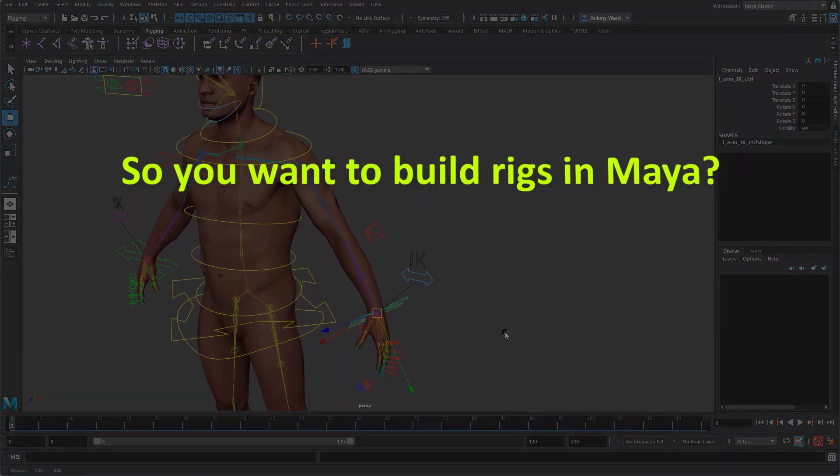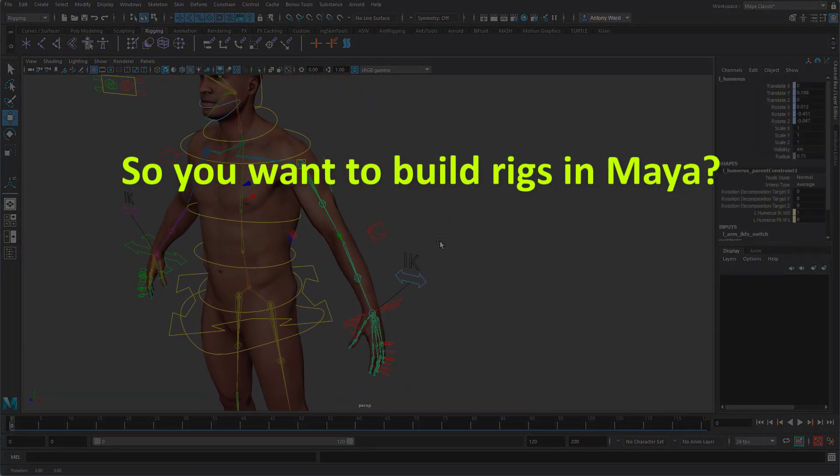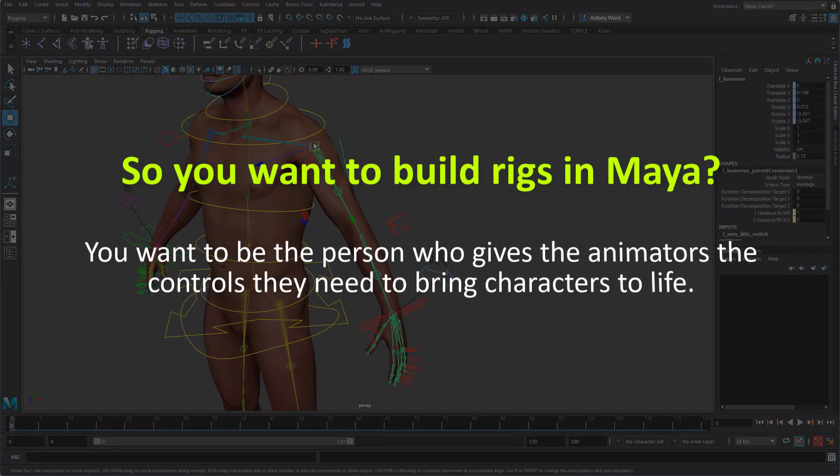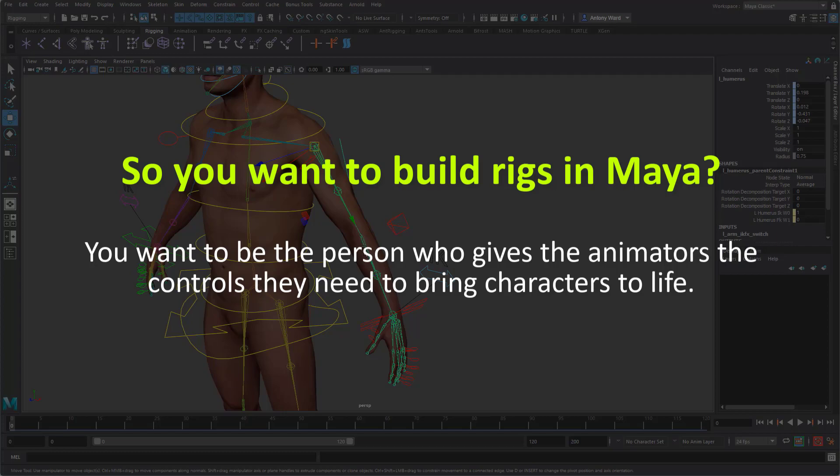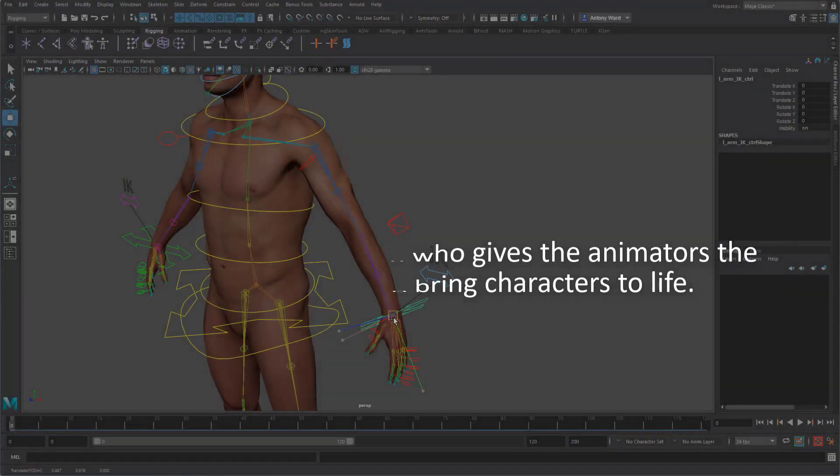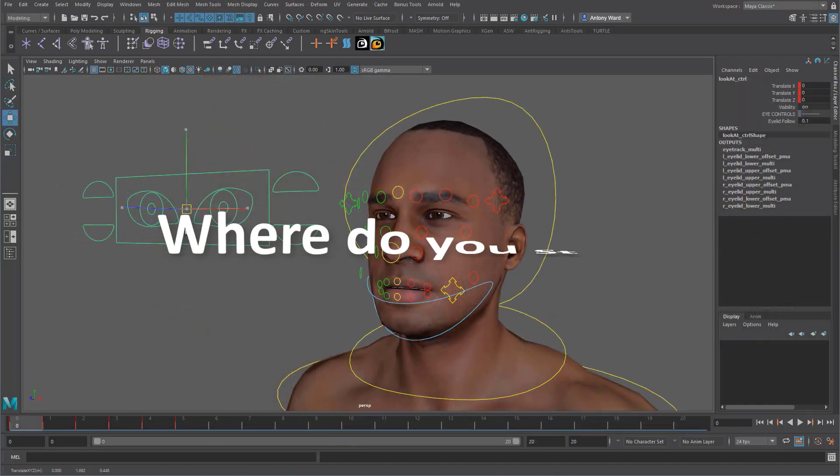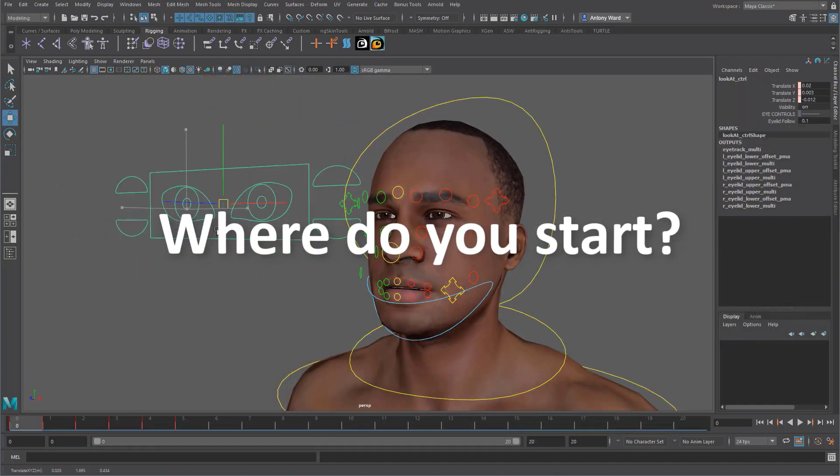So you want to build rigs in Maya. You want to be that person who gives the animators the controls they need to bring characters to life. This is a great idea but where do you start?